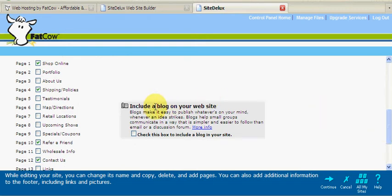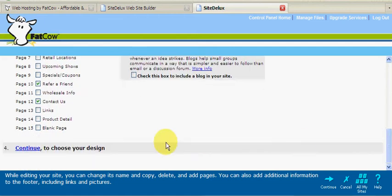Also, as you can see, we're given the option to include a blog on our website. But for now, I'm just going to choose Continue.